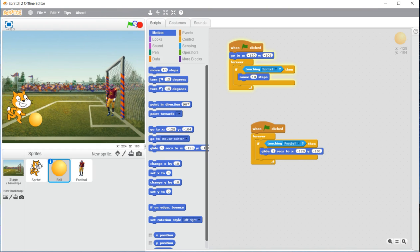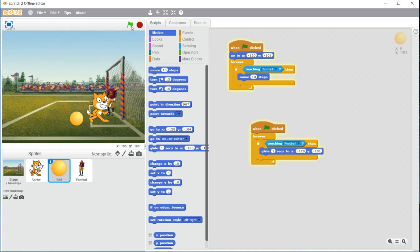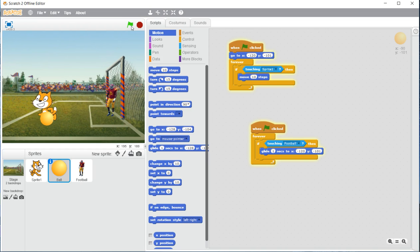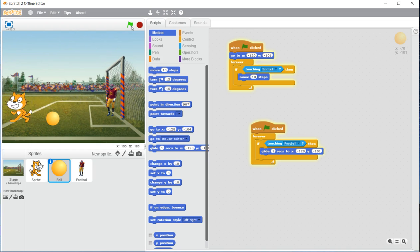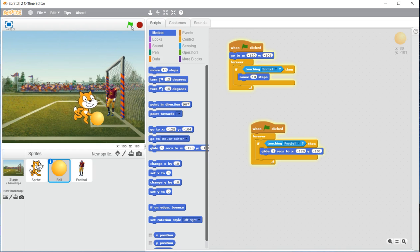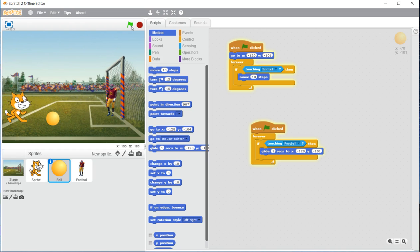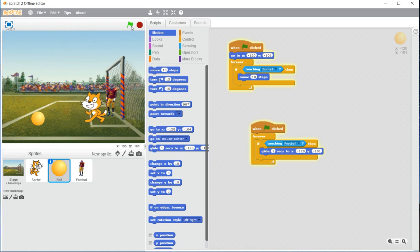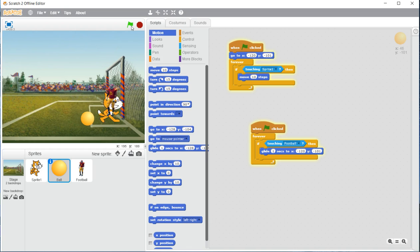So let's try that out. Go ahead and click that flag, kick it, and you can see he pushed it back. And that is how we can build a quick little game to try and play soccer against a football player.